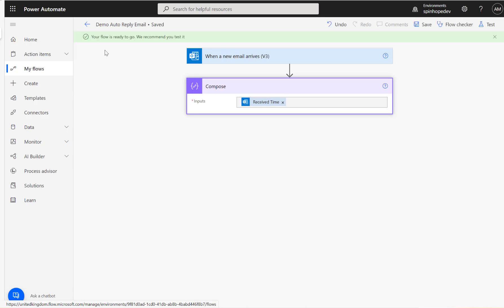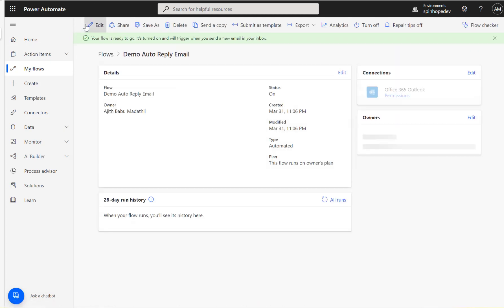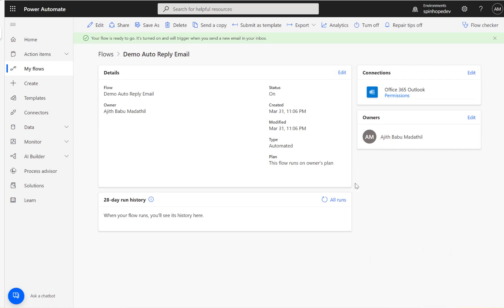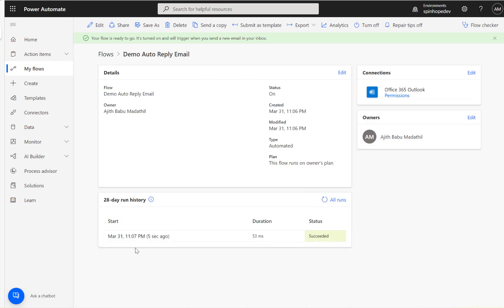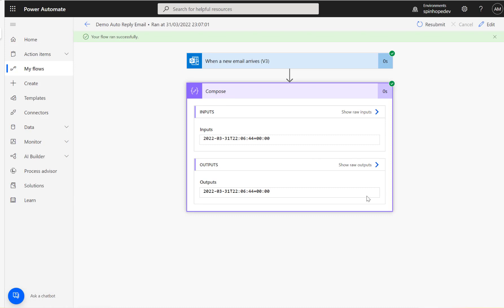What I'm going to do now is send an email where the subject contains 'Test Demo' and see what we get. I just sent an email. The flow ran successfully. Let's have a look at the run history. I'm in the UK and it's 11 o'clock at night. As you can see, it shows the time in UTC format — one hour behind coordinated universal time.